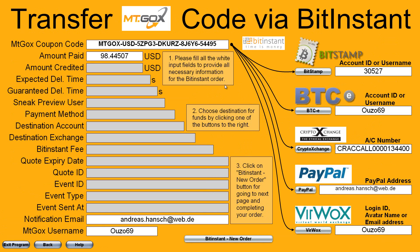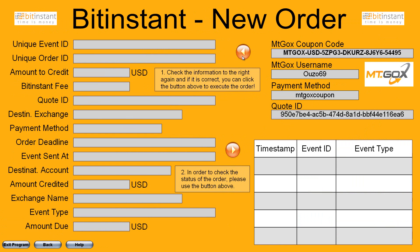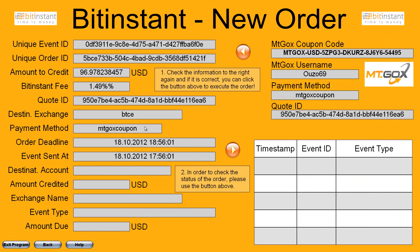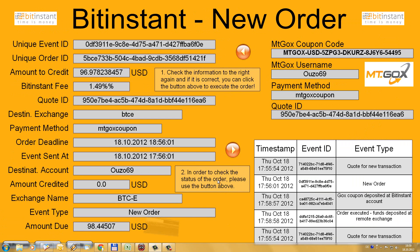Transfer to BitInstant, click on BTC-E button, wait for the quote. Now the quote is here — BitInstant new order. Just click and it will be executed. You can look here — order executed.